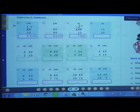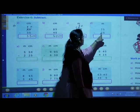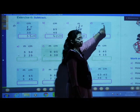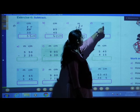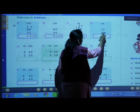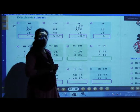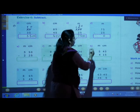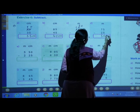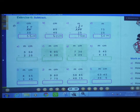D number: 75 meters minus 25 meters. 5 minus 5 is 0, 7 minus 2 is 5. Answer: 50 meters.